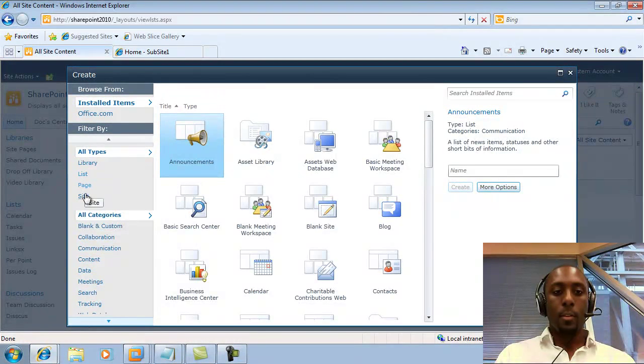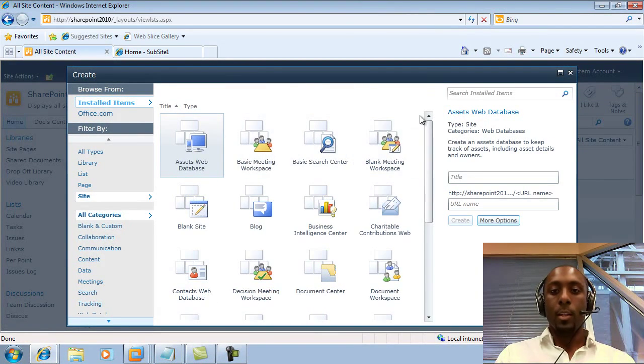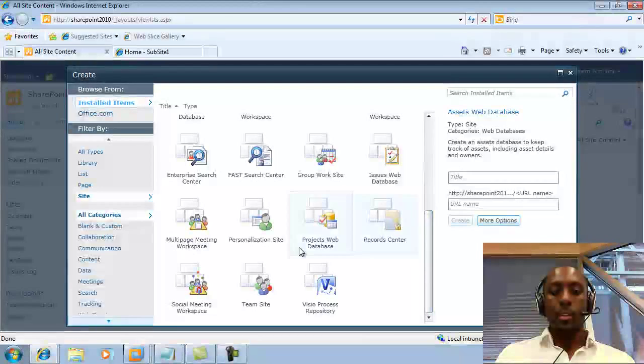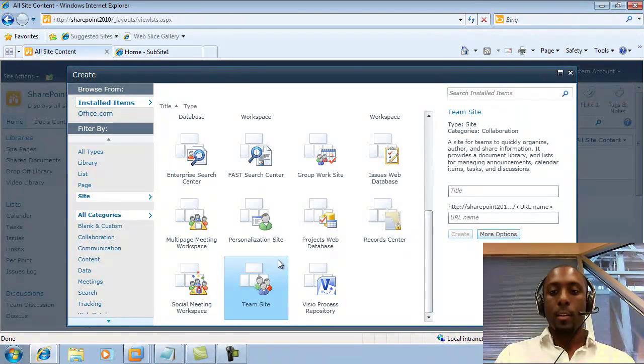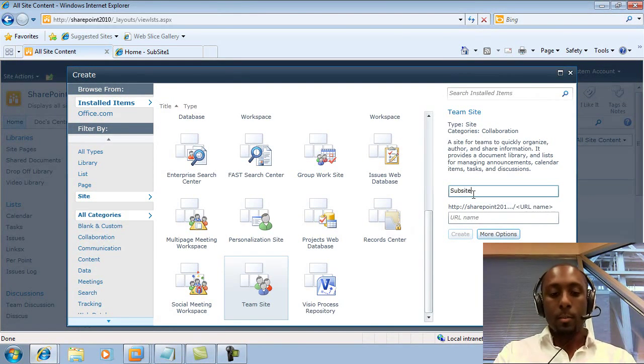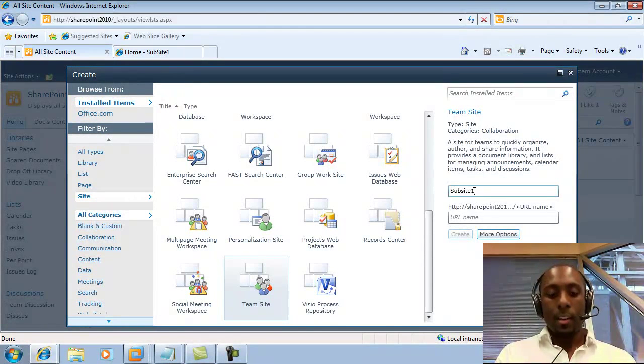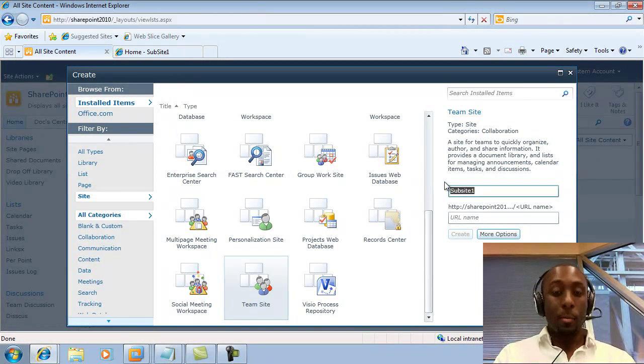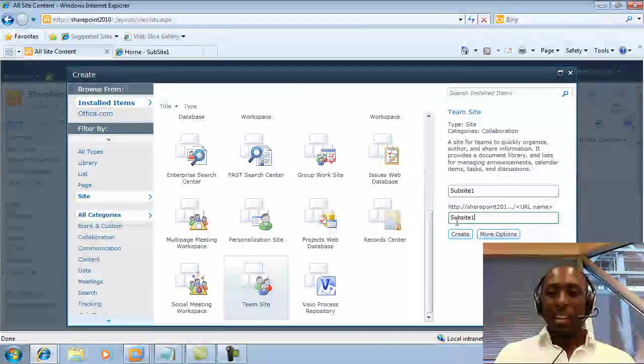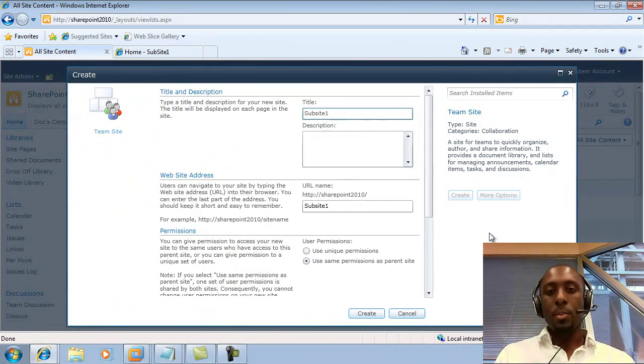So again, for consistency, I'm going to click on the team site. And I'm going to call it Sub Site 1, much the same as we did before. And this time, I'm going to remember to put in the URL.